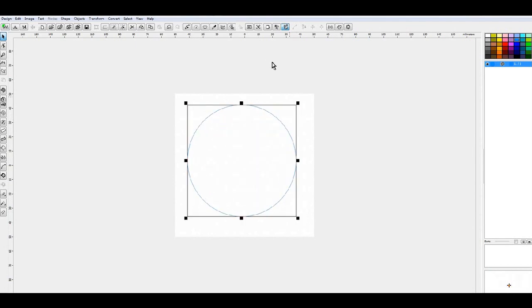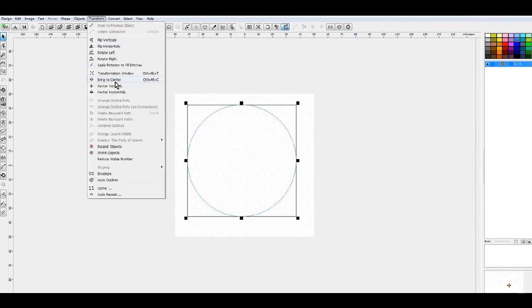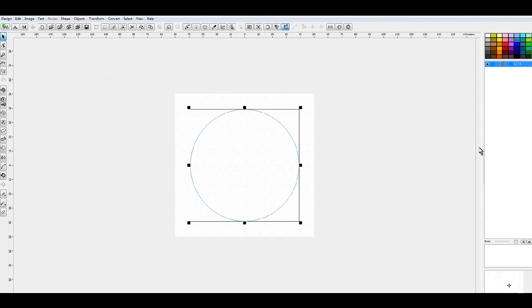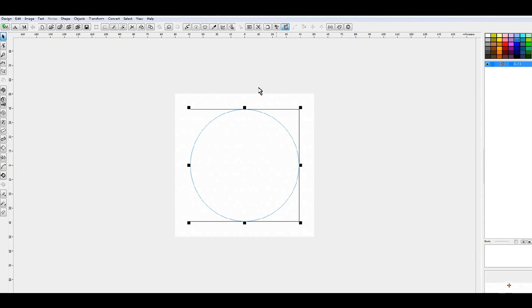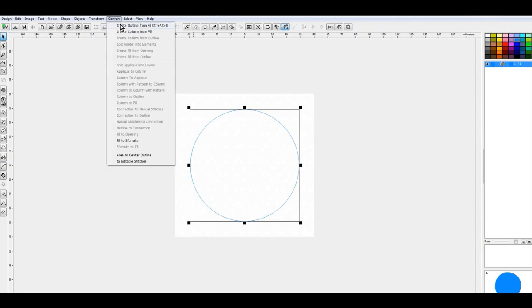So what I'm going to do is I'm going to drag this to be about the size of the applique that I want it to be. I'm going to do a Transform and Bring to Center, so that centers the design in the hoop. This is the 4x4 hoop. What I'm going to do next is I'm going to convert that fill stitch via the Convert tab and then say Convert Outline from Fill.